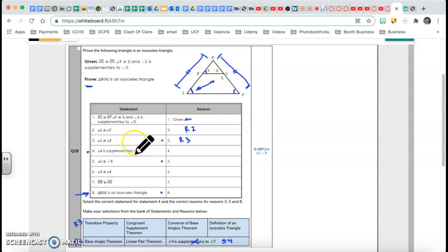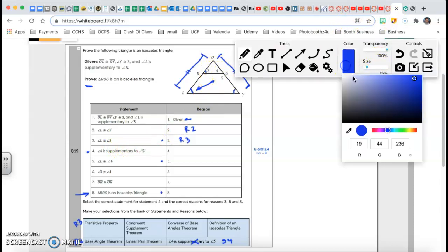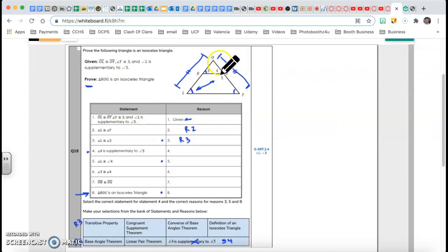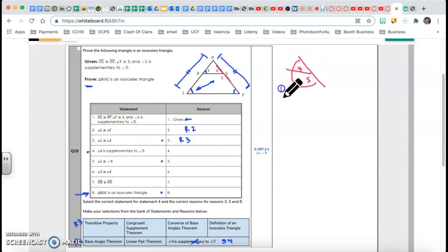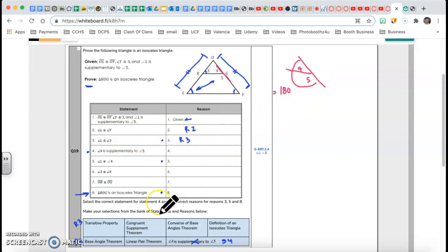Angle 4 is supplementary to angle 5. Angles 4 and 5 form a straight line — that's called a linear pair. Supplementary means the sum of the two angles equals 180. That straight angle is 180, so angle 4 plus angle 5 is supplementary, and that's called a linear pair. That's my Reason 4: linear pair.